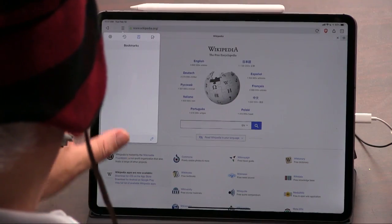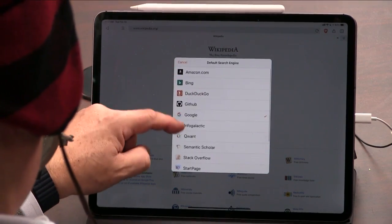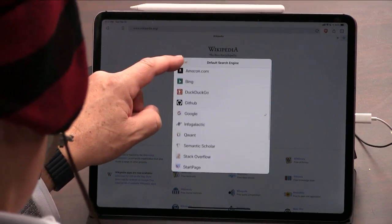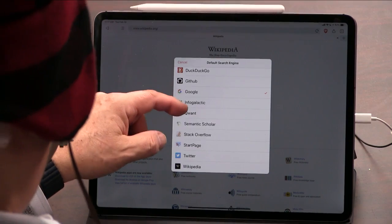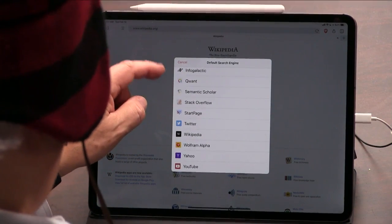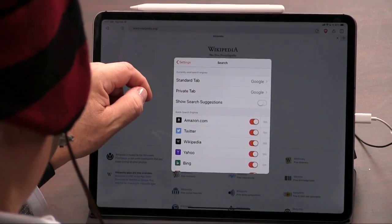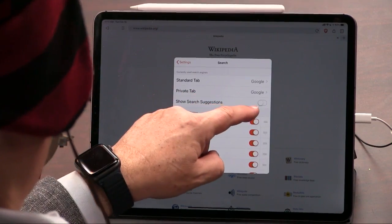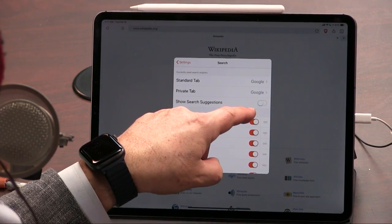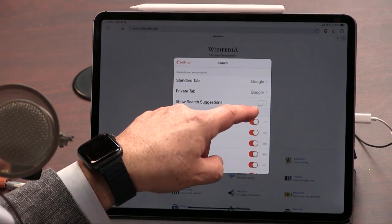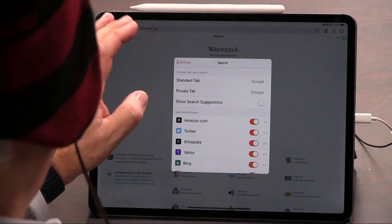It can use all the regular search engines. It defaults to Chrome, but it can use a whole bunch of other ones, including — besides DuckDuckGo — stuff that Safari doesn't offer: InfoGalactic, Quant, Startpage, Wikipedia. Private tab searching is different than standard tab. I've turned off show search suggestions. That's one of the ways Google spies on you, and it's also one of the ways Google pushes you in a direction, so I just turn those off.